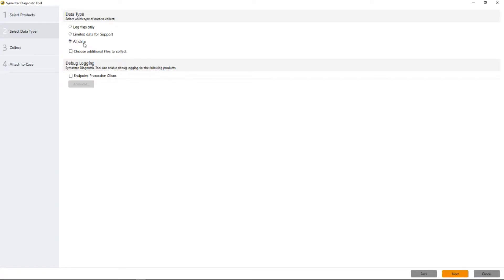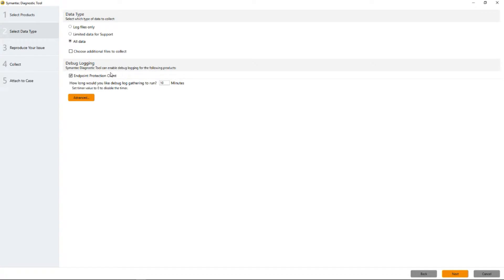All data has already been pre-selected but we don't have debug logging turned on yet. So we put a check mark in the endpoint protection client and we notice that we have 10 minutes on the clock. That's going to give us 10 minutes to reproduce our issue.